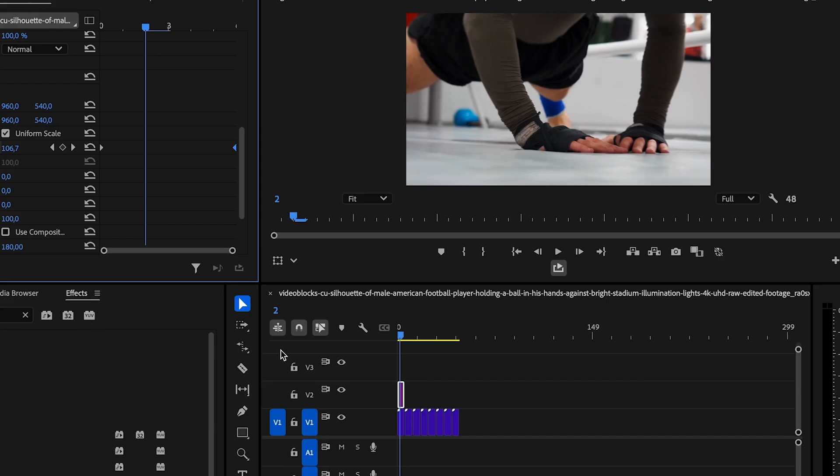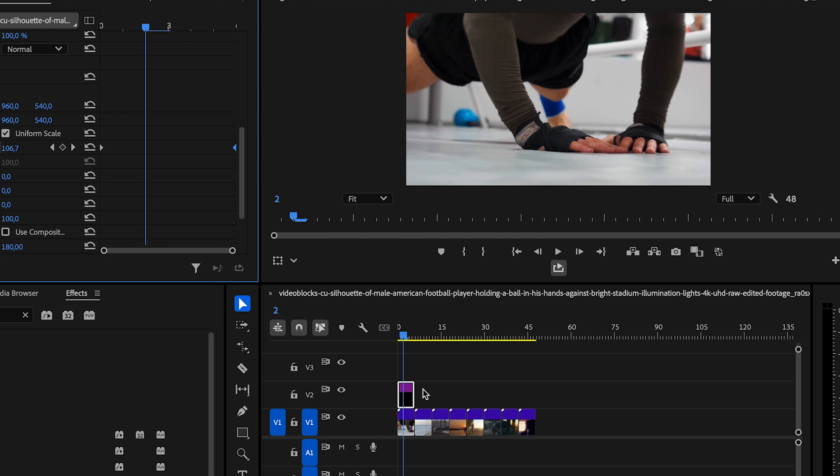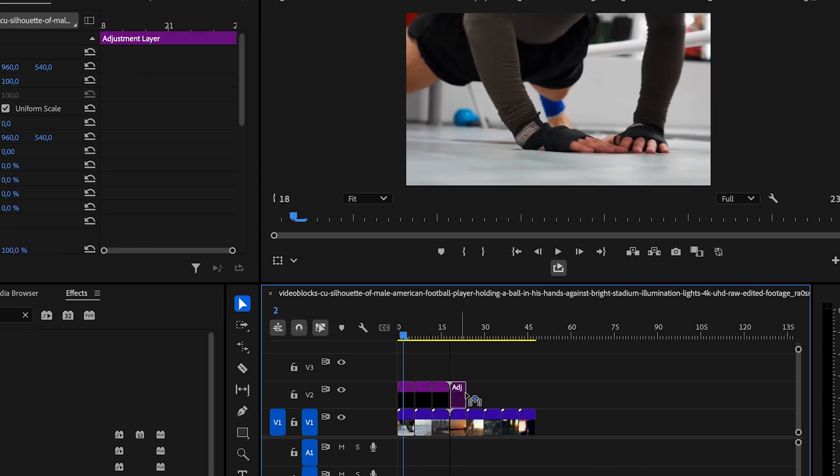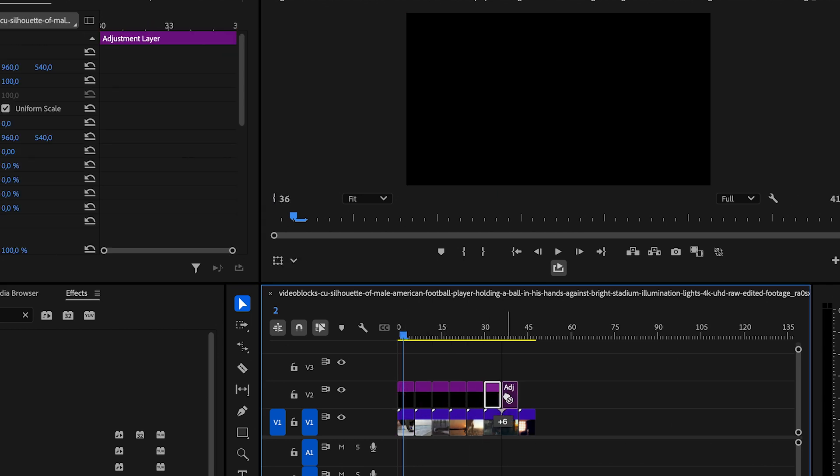Finally, hold Alt and drag to duplicate the Adjustment Layer above the next clips. Repeat this step for all the cuts where you want the Rapid Zoom effect.